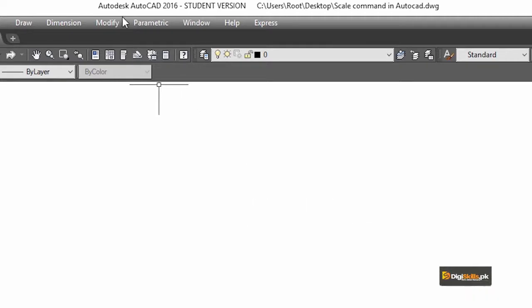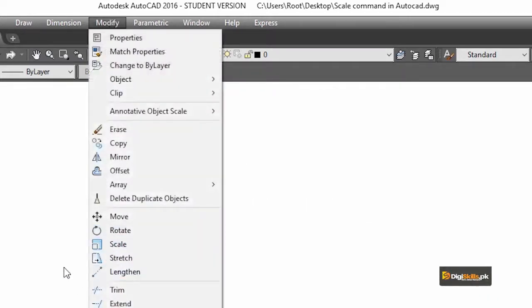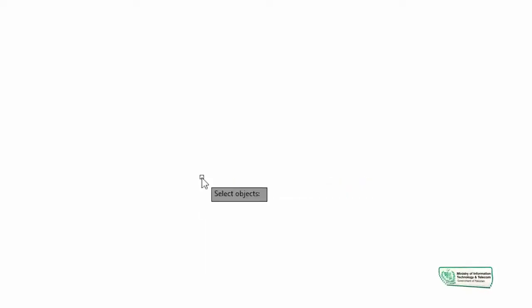We can pick it in the Modify menu. And if we enter 'SC', that is the shortcut key for the scale command. So we have the shortcut key SC to invoke scale and then select objects.